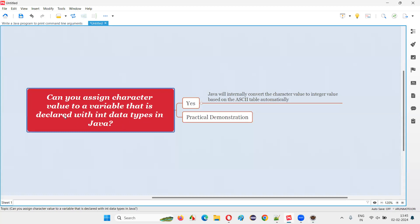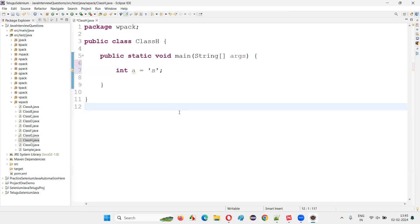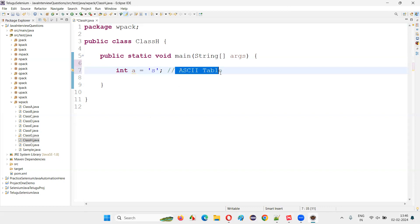As per the question, I'll declare a variable with int data type, and into this variable I would like to store a character literal or character value. A character literal is surrounded by single quotes with a single character — it can be a number, a symbol, or a letter. You see, I'm not getting any compiler error even though I am assigning a character value to a variable declared with int data type. The reason is Java compiler will automatically convert this character literal to an integer number, as per the ASCII table. I'll show you the associated integer value for this character in the ASCII table right now.